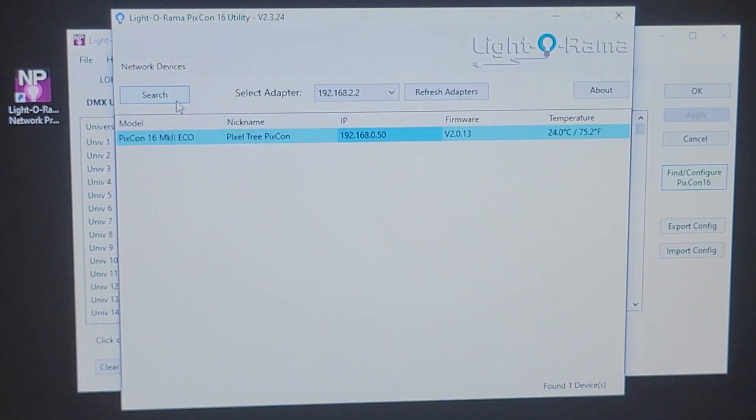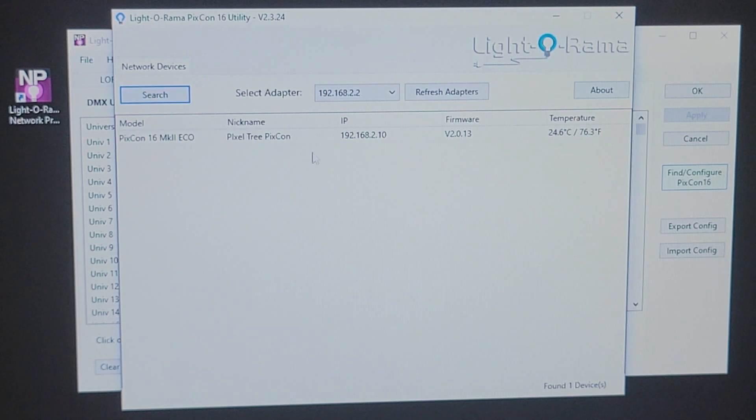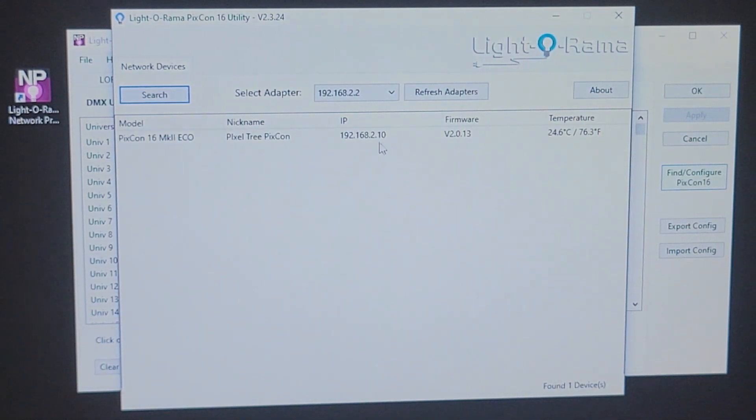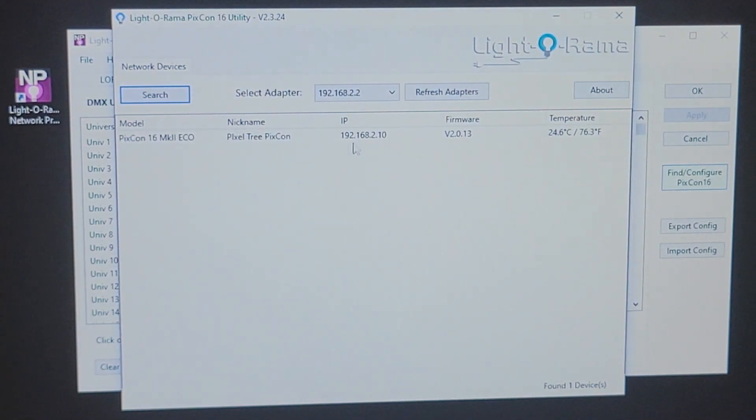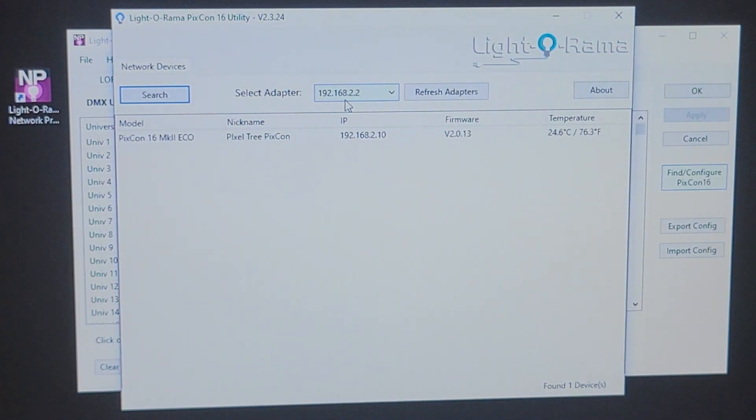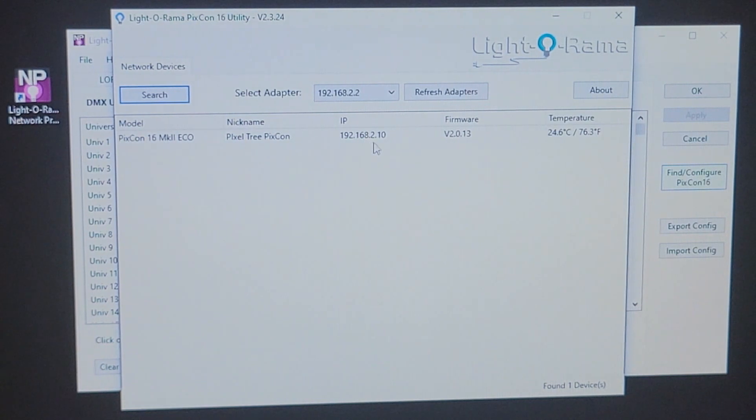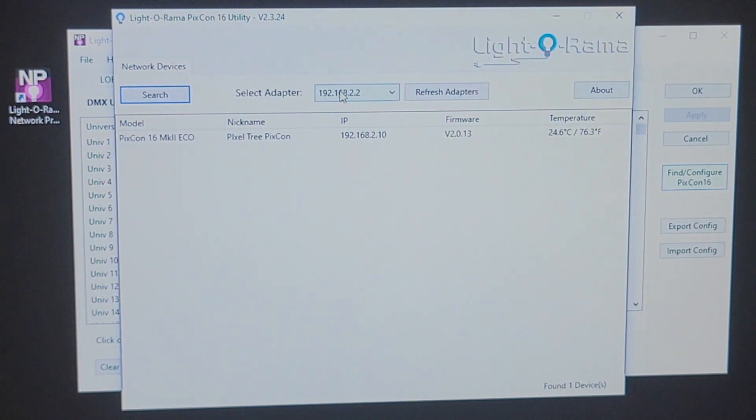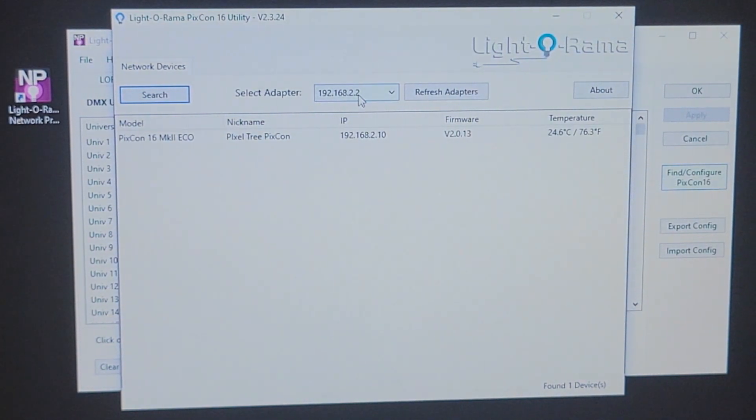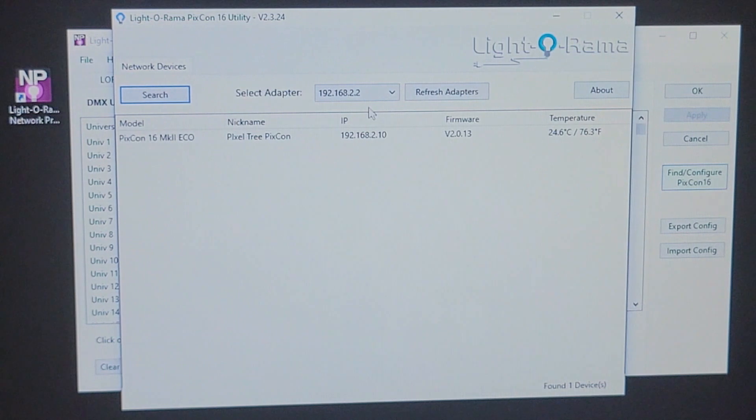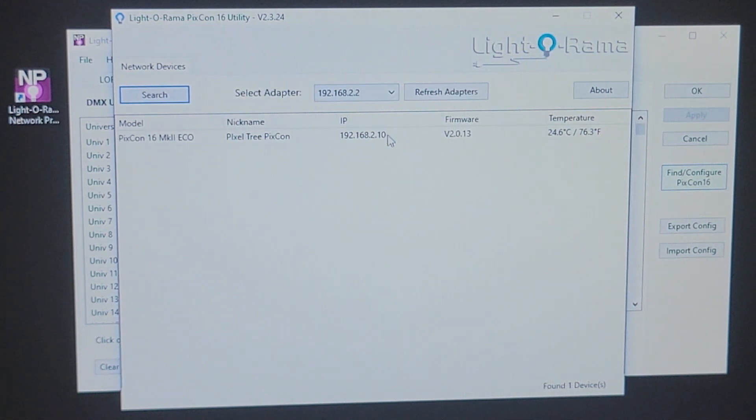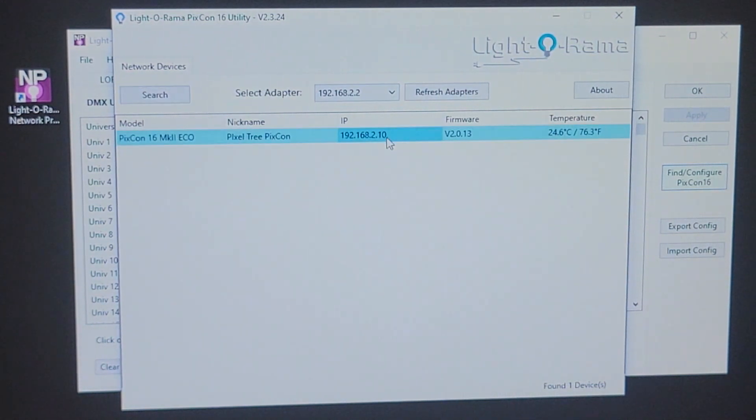Now, upon hitting search one more time, you're going to see that I now have a new IP address for my PIXCON. 192.168.2.2 is my adapter and then this one here for my PIXCON .2.10. So, now they're both on the same network ID and they each have a unique host number. So, now we know they're going to communicate.